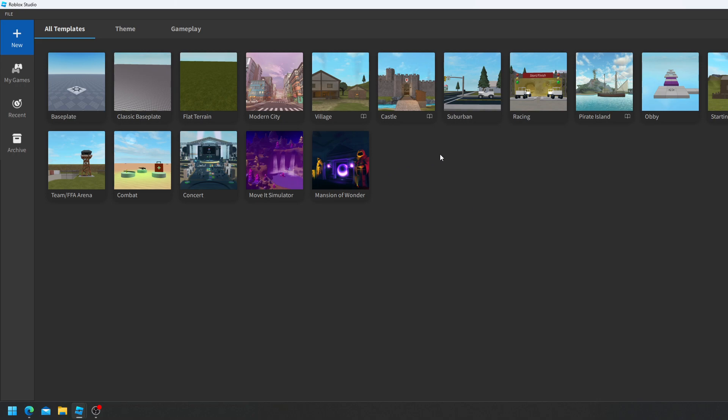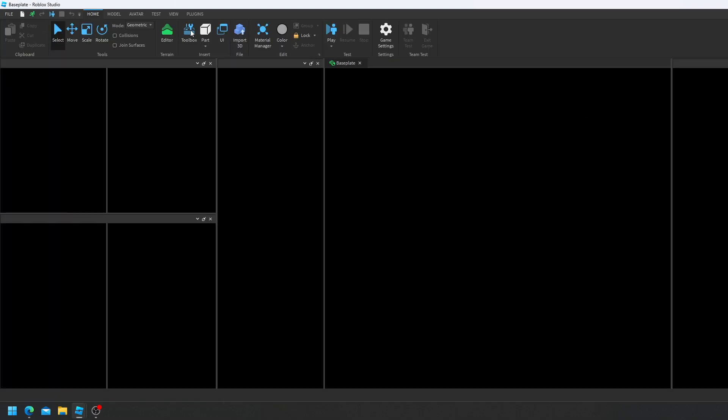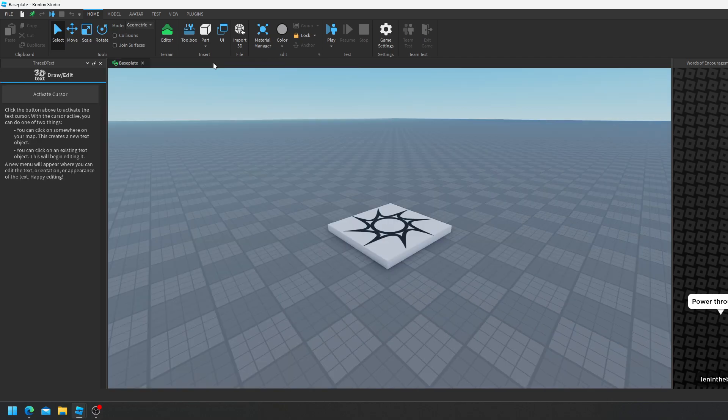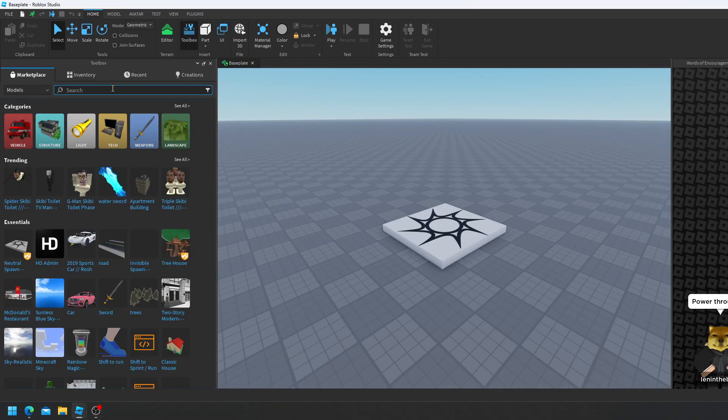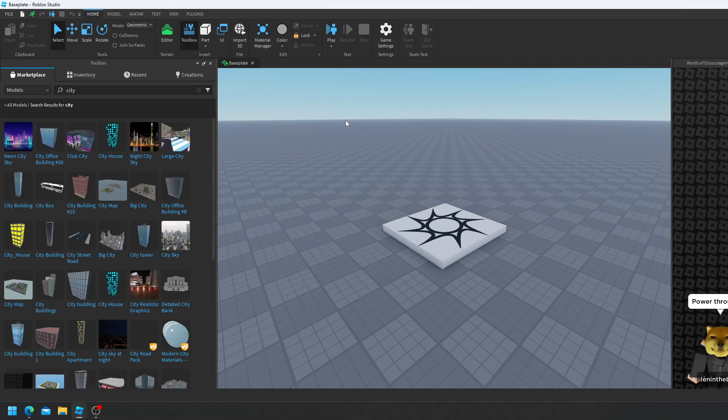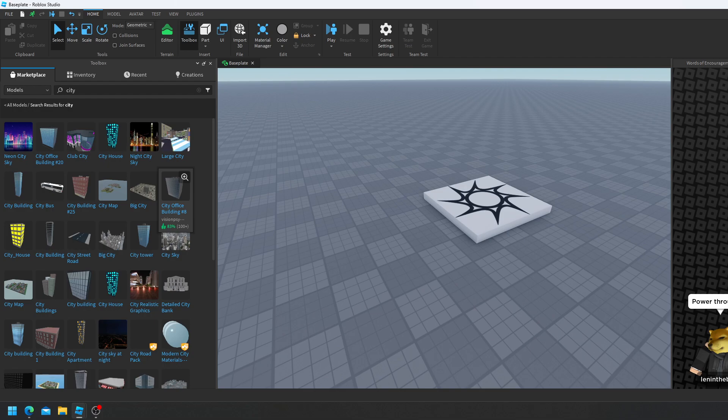Now I'm going to head into a game for example. We're going to use base plate and then we're going to use the free model city that I was using earlier. So I'm going to head over to toolbox and then it was called city I believe. We're going to go full screen and I'm just going to use this free city map just to demonstrate this plugin.